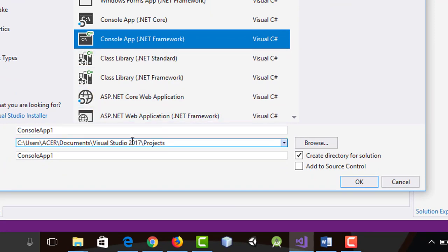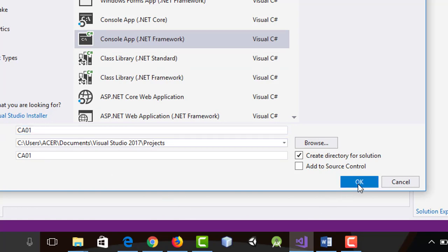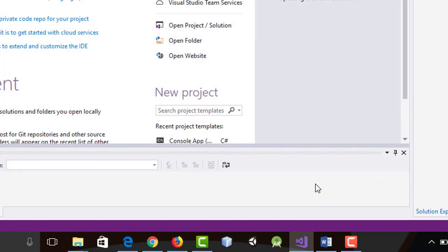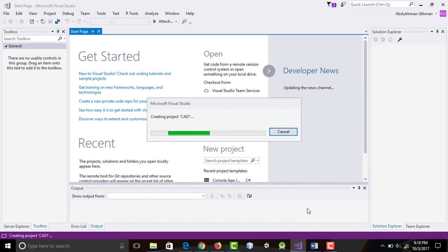I will name it CA 01 and I will save it in a folder where the rest of the other programs we will do will also be saved.